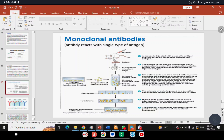A single hybridoma cell is isolated and cultured — each cell multiplies and forms a clone, all descendants of the same parent cell, capable of producing the same type of antibody. This is called Monoclonal Antibody — an antibody derived from a single clone of cells, reacting with a single type of antigen.